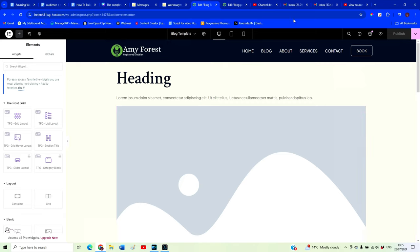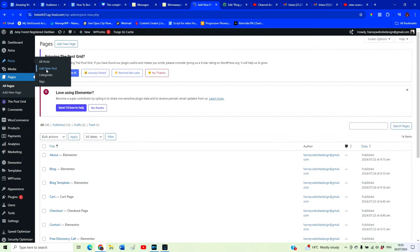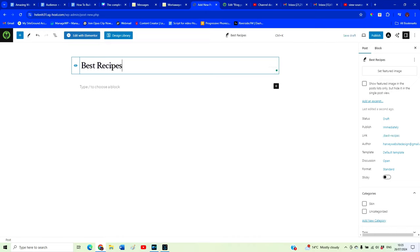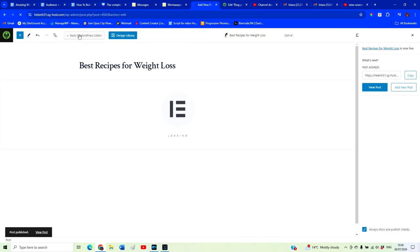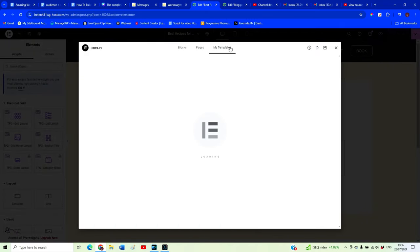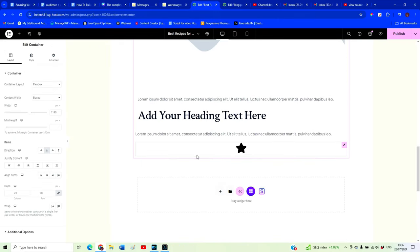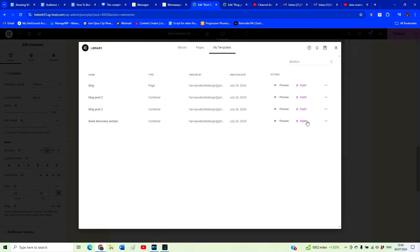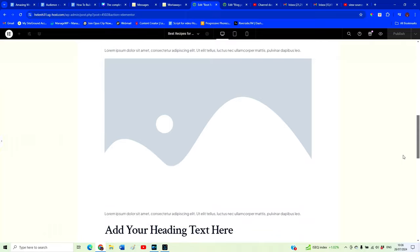So every time we want to create a new blog post, all we need to do is go back to WordPress, go into Posts, and Add New Post. Give it a title — say, Best Recipes for Weight Loss — hit Publish, then Edit with Elementor. Click on Templates and our Blog Post template should be there. Insert it and we don't have to redesign this section every time. We also add in our call-to-action section. Now we have our call to action and our blog post ready to start putting in the content. If you're interested in learning how to craft the perfect blog post, consider watching the next video.